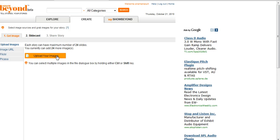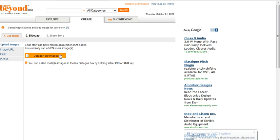Then it's time to upload the images. You can upload a maximum of 24 images.